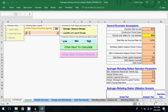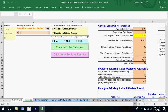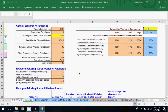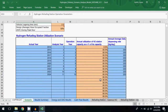To run a simulation, simply click here to calculate, and the model will generate results. If you continue to scroll right, you can see some general economic assumptions, hydrogen refueling station operation parameters, and other specifications.